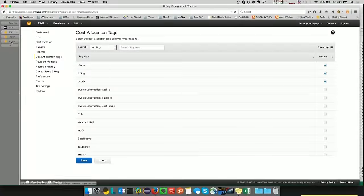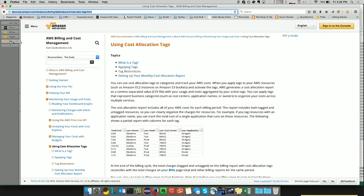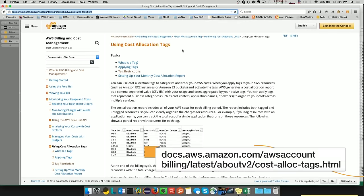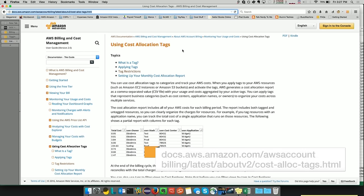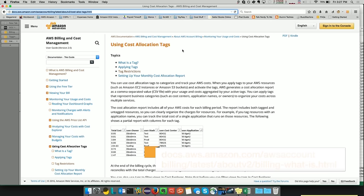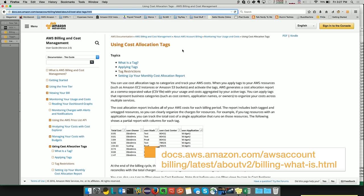More information on cost allocation tags can be found at the URL below, which is part of the account billing and cost management user guide. And the URL is at the bottom of the screen.